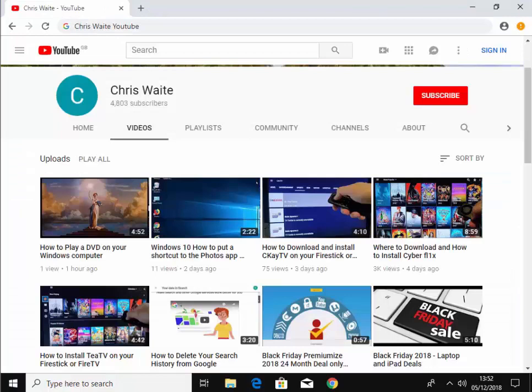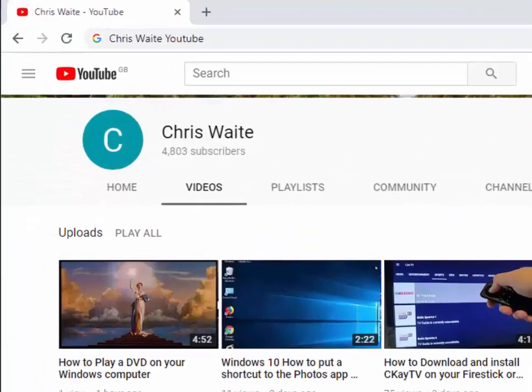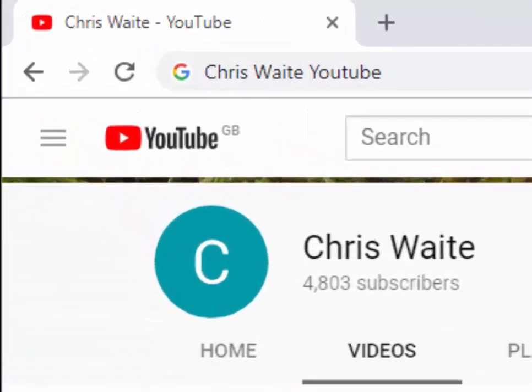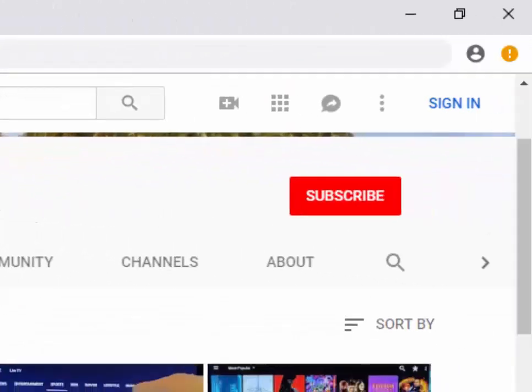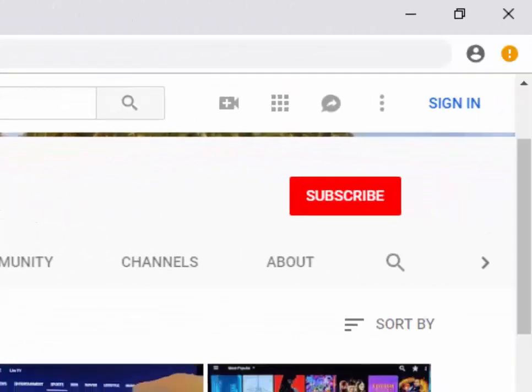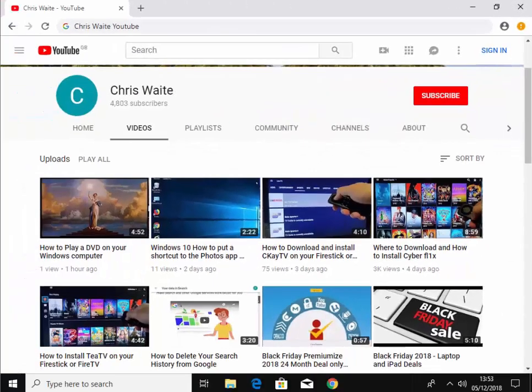Don't forget to check out my other videos in my YouTube channel. Just Google Chris Waite YouTube. And don't forget to like and subscribe to my YouTube channel. Thank you for your support.